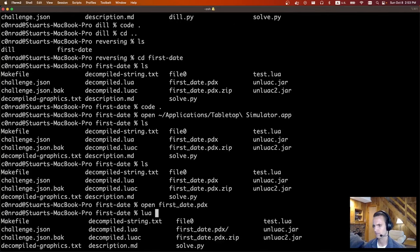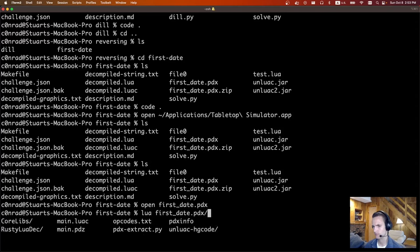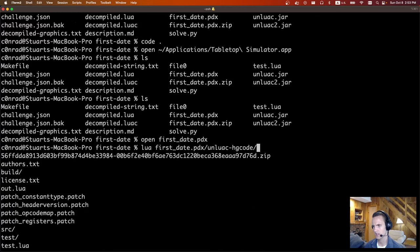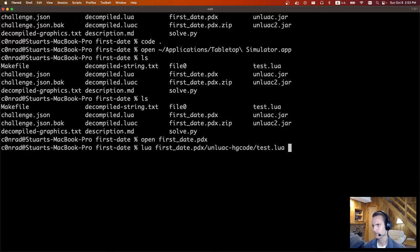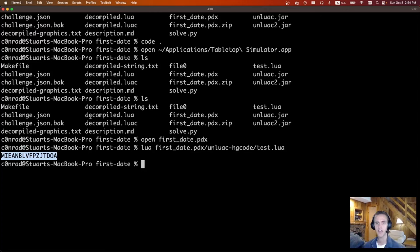I copied those two code sections out and we can run it. I think it's test.lua. We run it and we get this output — it's just some random string. If you wrap that in sun{} and brackets, that was the flag.